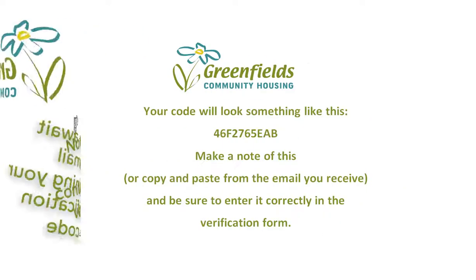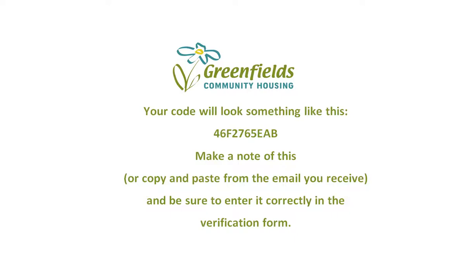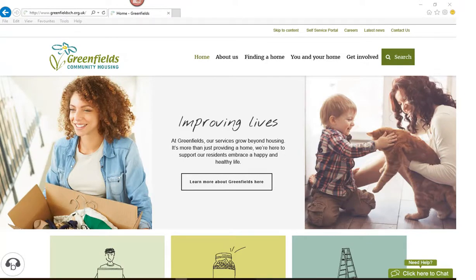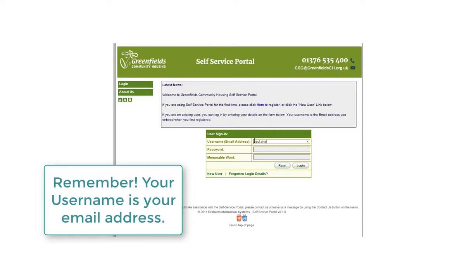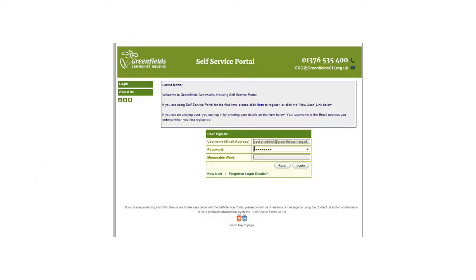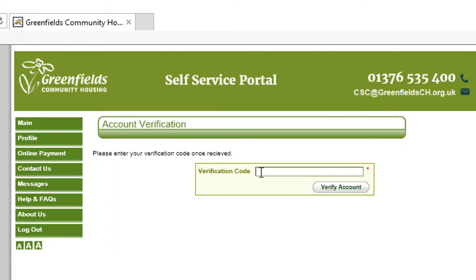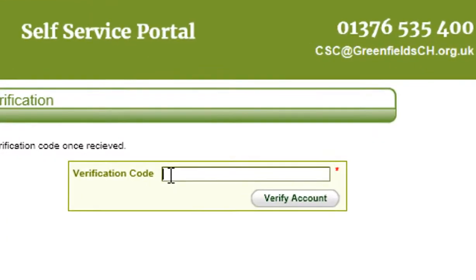When you receive the second email, it will contain a code which you will need to note. You might find it easier to copy the code so it can be pasted directly into the verification form. To get to the verification form, you need to go back into the SSP via the website. You will need to enter your username, followed by your password, and finally your memorable word. Now click on Login. You will now be taken to a page with a large red box near the top. Simply click or tap the red box and you will be taken to a screen where you can enter the code you received by email. When you have entered the code, click on the Verify Account button.